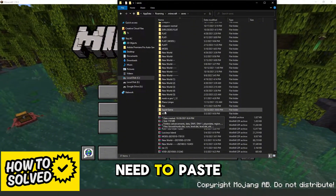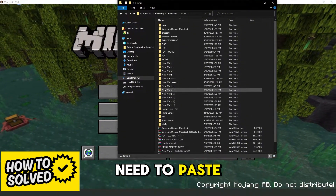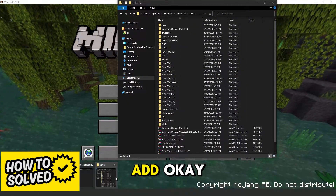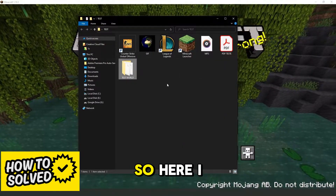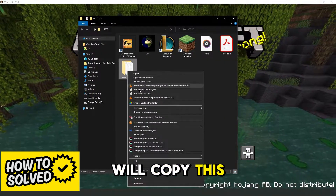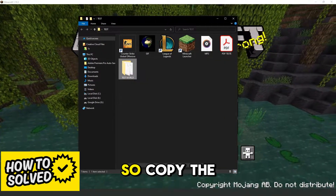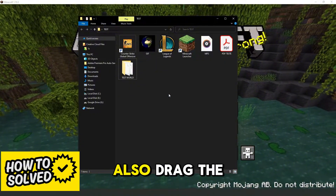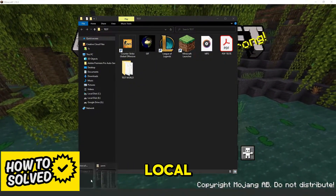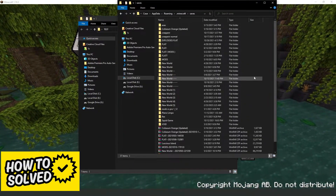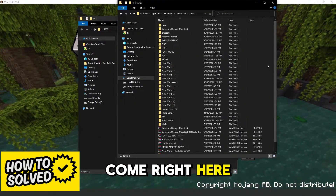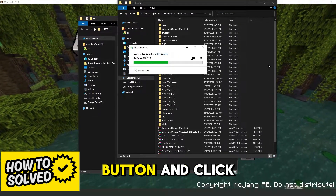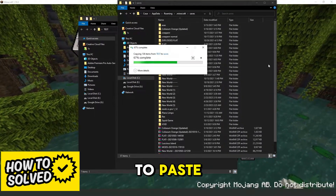Here you need to paste the map that you want to add. So here I will copy this save — copy the save, or you can also drag the save to the folder. Come right here, press Ctrl+V, or just right-click and click Paste.